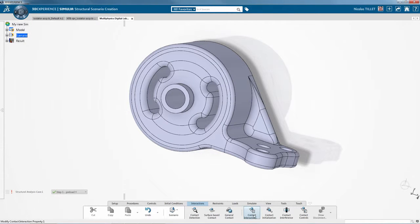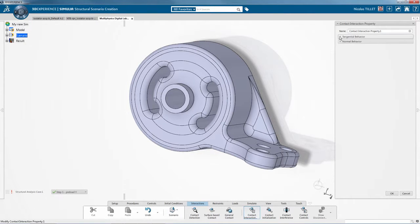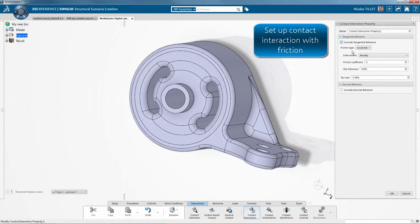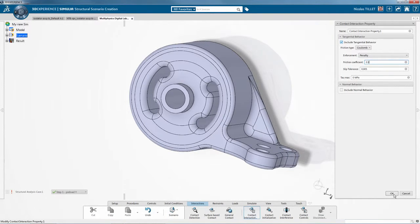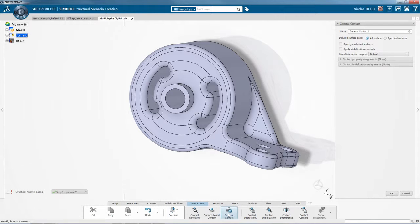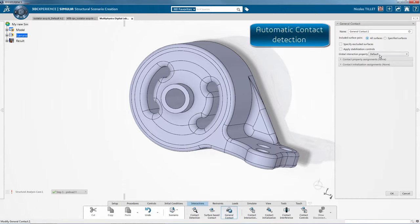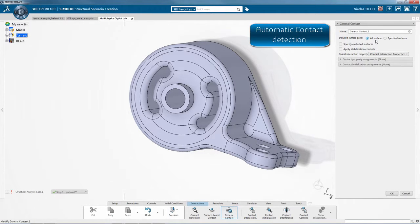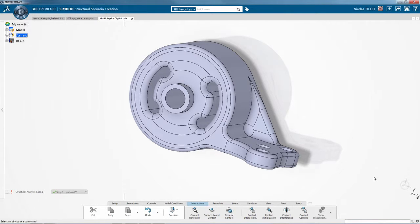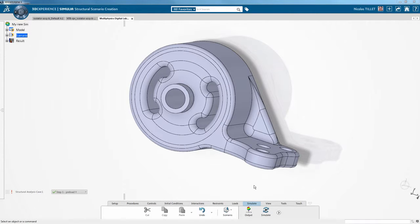So in one simulation model, we have got sequential loading captured. Now for contacts, we have Abacus robust contacts. We can define coefficient of friction and we can use general contacts for automatic contact detection.